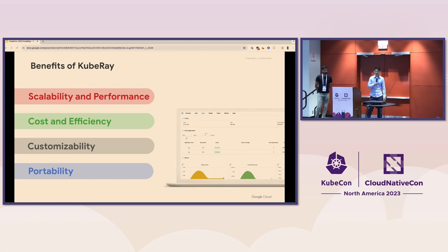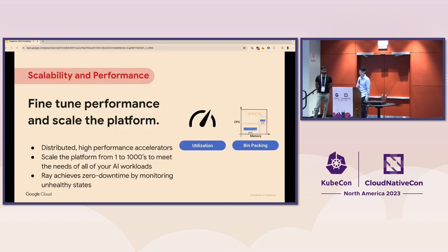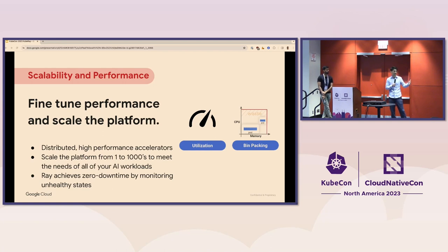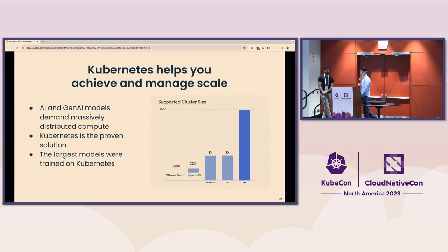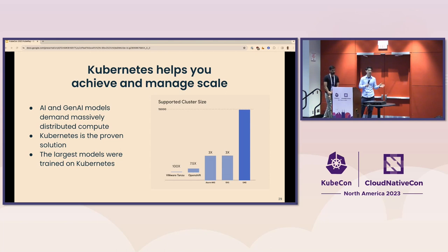With KubeRay you get four key benefits mapping back to scale, cost, and future-proofing. First: scalability and performance. Kubernetes gets you that scale going from 1 to 1,000 to 15,000 nodes, and Ray helps you achieve that through distributing your application across the latest accelerators. Many of the largest ML models today were trained using Kubernetes and Ray. Specifically with Ray Service, there are two key performance features: zero downtime updates — it monitors for unhealthy nodes or config changes, brings up a new Ray cluster, shifts traffic, and recycles the old cluster — and fault tolerance, maintaining traffic to Ray workers even if the head node goes down.